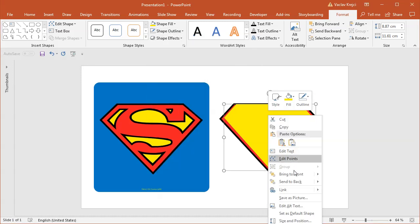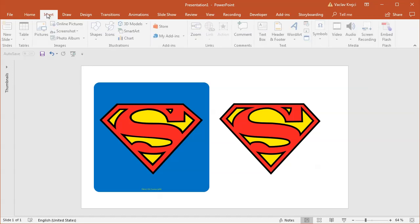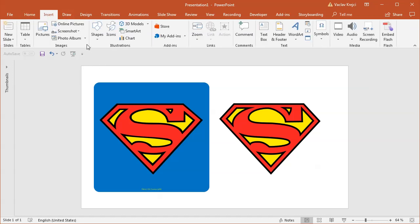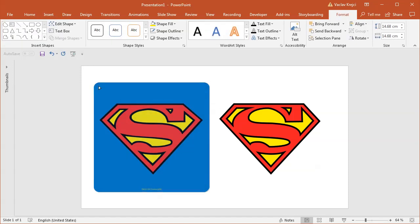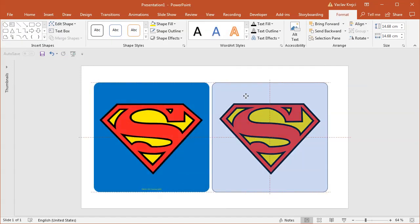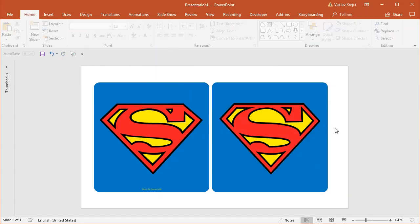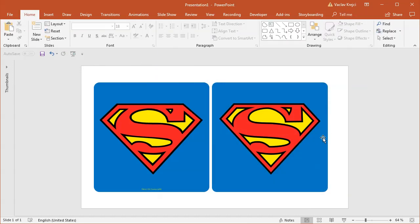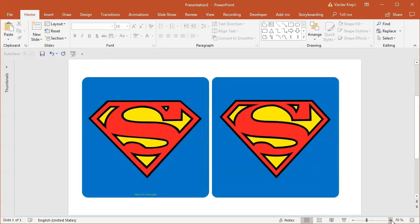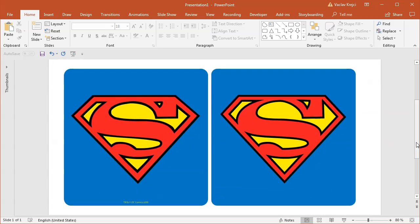I will send this to back, and I could create this rounded rectangle shape as well — a new rounded rectangle with much less rounded corners. Send this to back, sample the fill color, no outline. And voila, we have a nice looking Superman logo created in Microsoft PowerPoint.